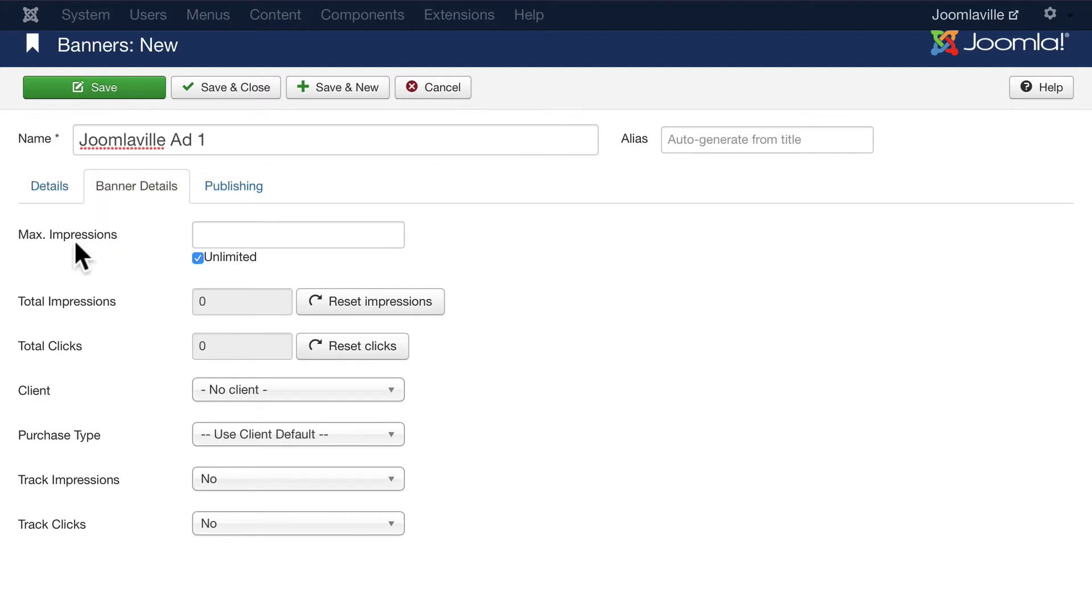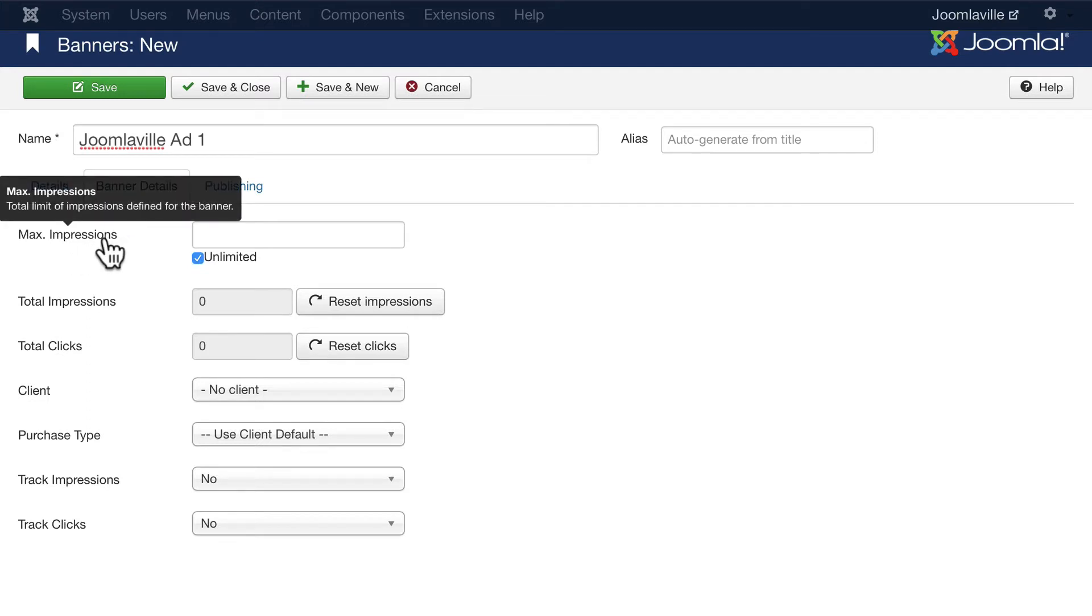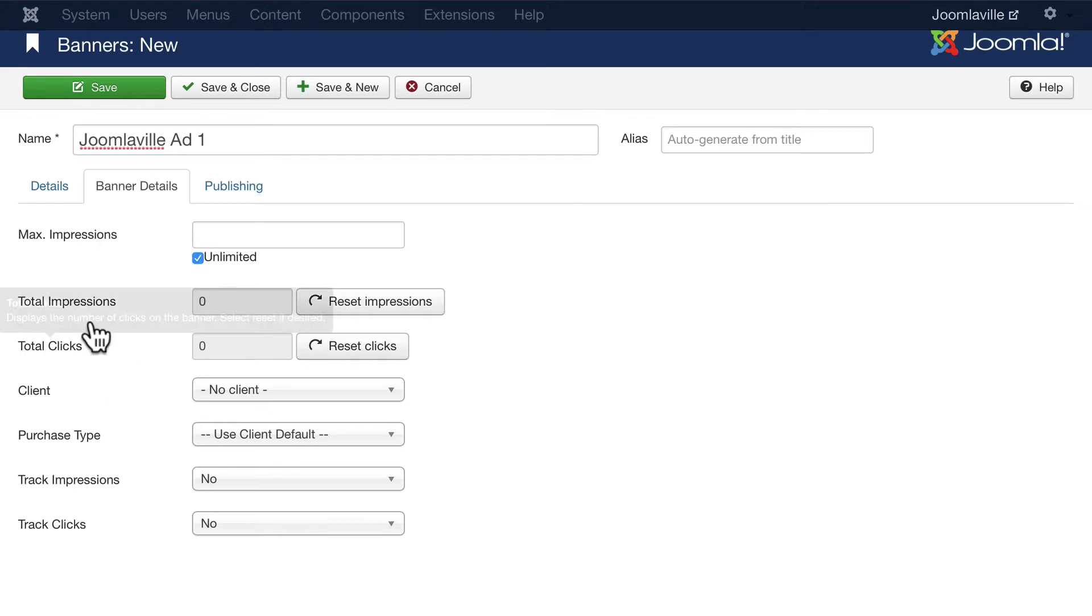We can also have a maximum number of impressions. So with any banner advertising you can say, hey, after 50 or a thousand impressions, stop using this one. You can look at the total impressions and clicks - Joomla will track all of these for you.